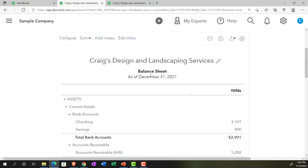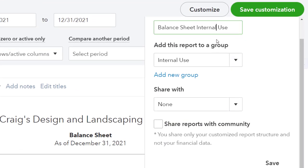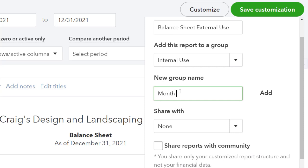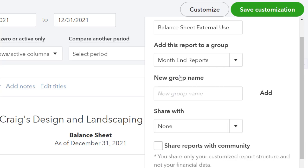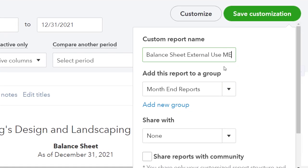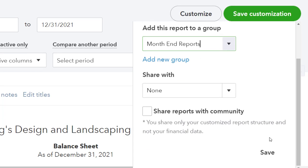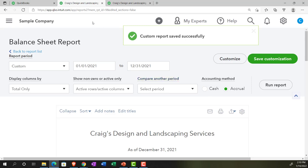Let's test this out. I'll save customization and name it 'Balance Sheet External Use.' I'll add a group called 'Month End Reports' and add it. Then I'll add another group, 'Year End Reports.' To avoid just moving the existing report instead of creating a new one, I'll slightly change the name — 'Month End Report ME' — and save that into the Month End Reports group.